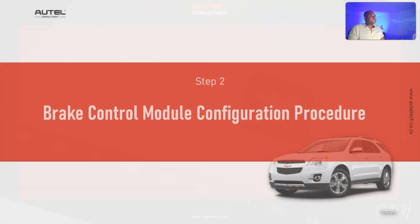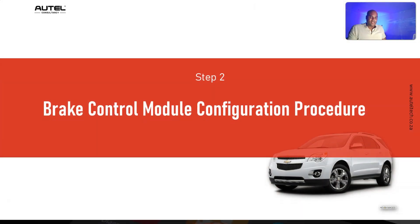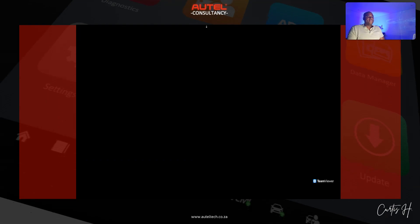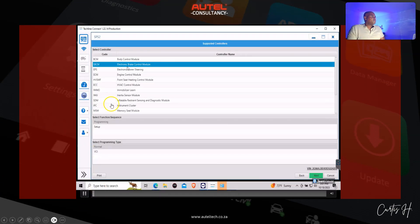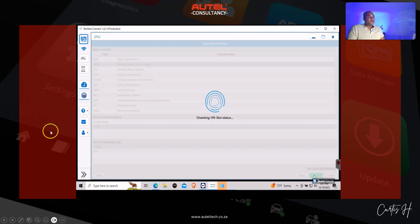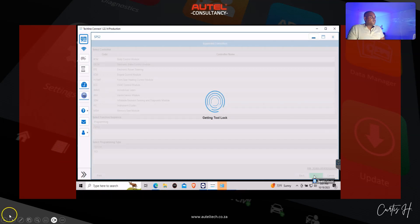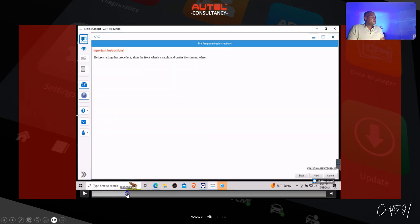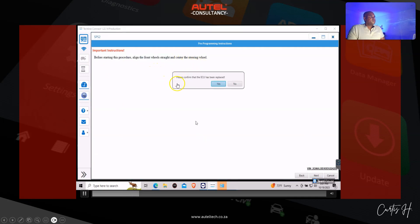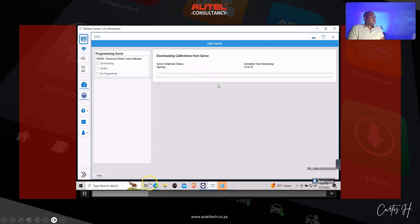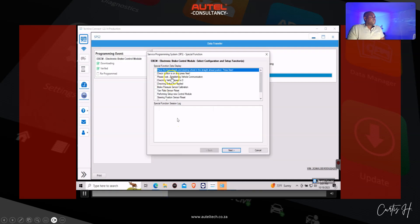The next procedure is the configuration process. All we do is we're going to go back to the electronic brake control module and click setup. We're going to click next and follow the prompts. Before starting this procedure, align the front wheel straight and center. We're going to click yes and watch this thing do its thing.